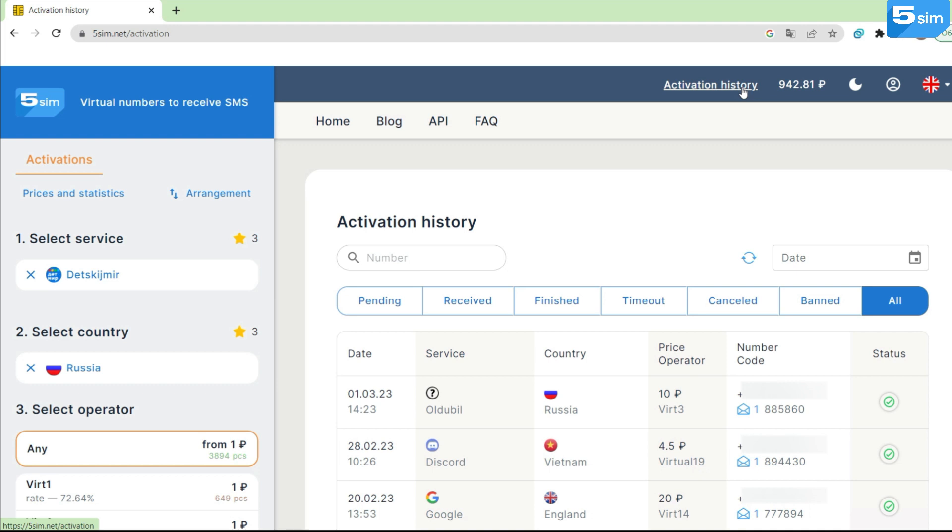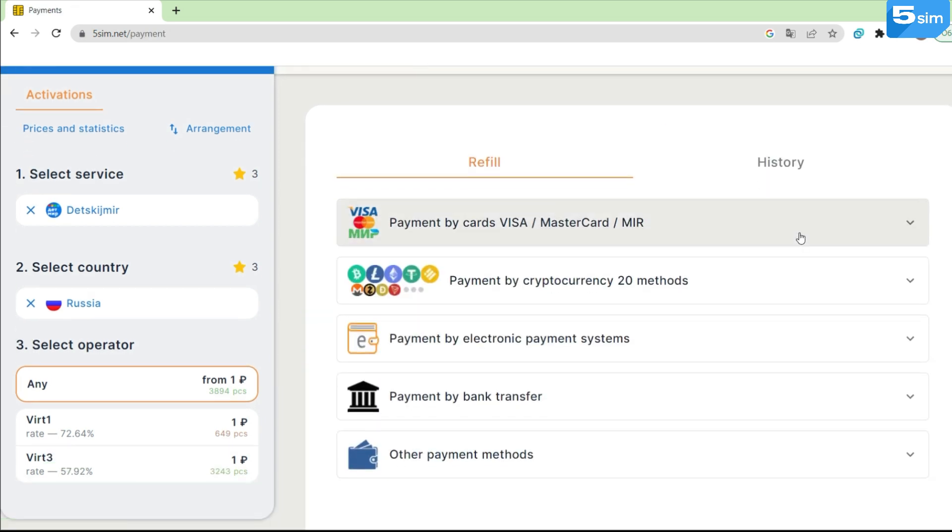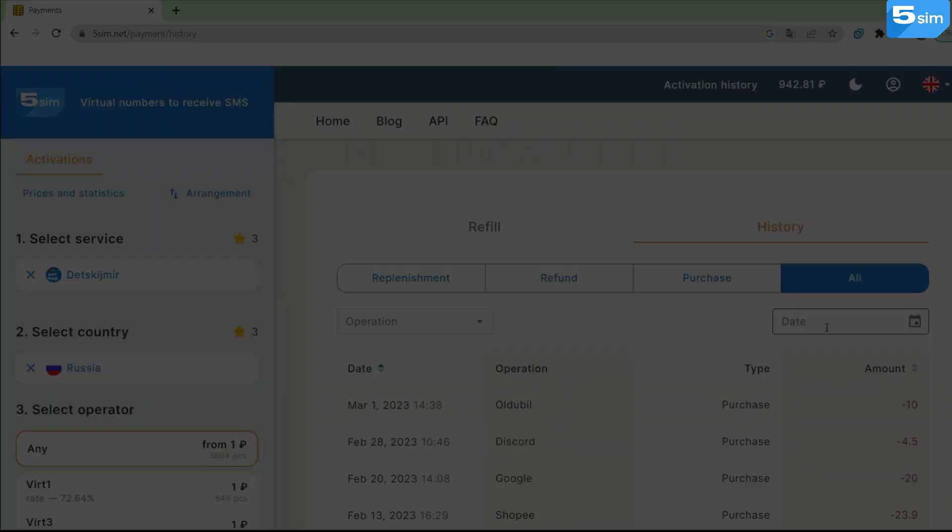In the activation history, there is now sorting by status and date of orders made. And by going to the balance, payment methods and history are available, which can also be sorted by transaction and date.